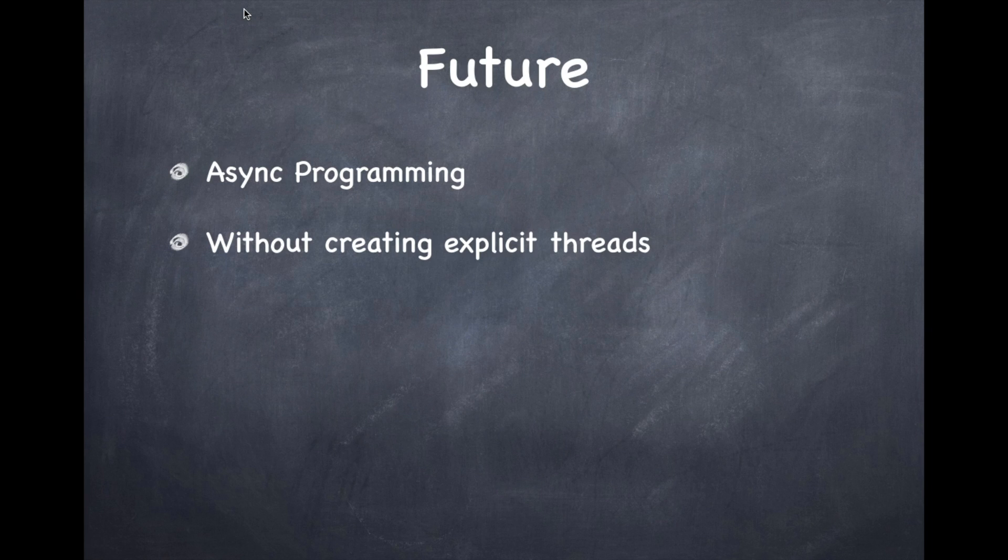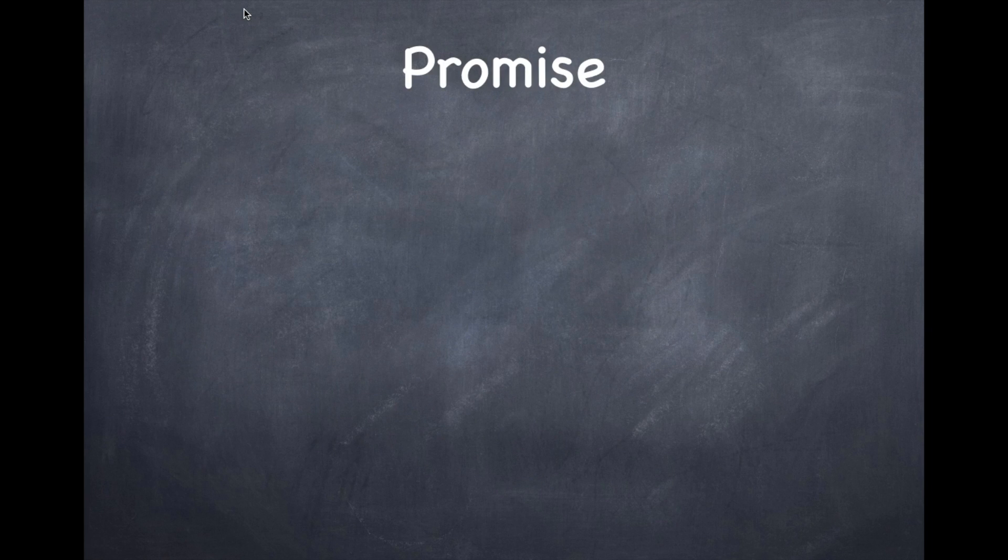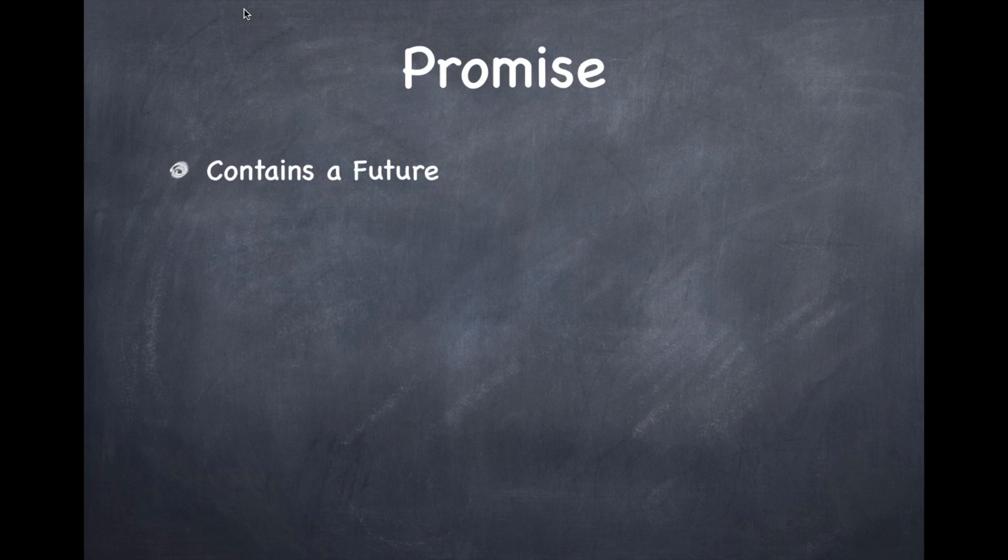The promise is nothing but a container of the future. So this is a short introduction of what is meant by promises and futures.